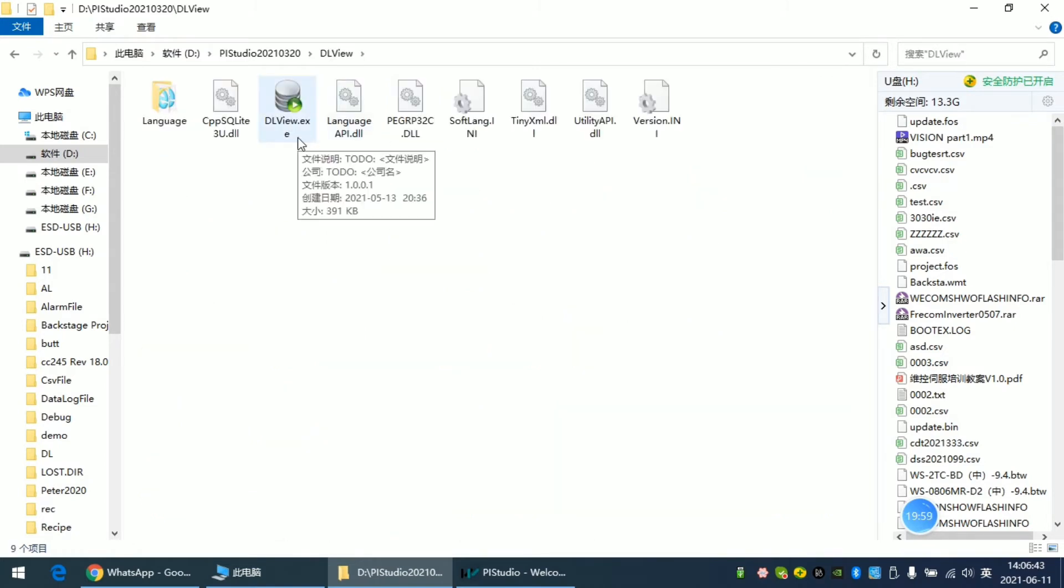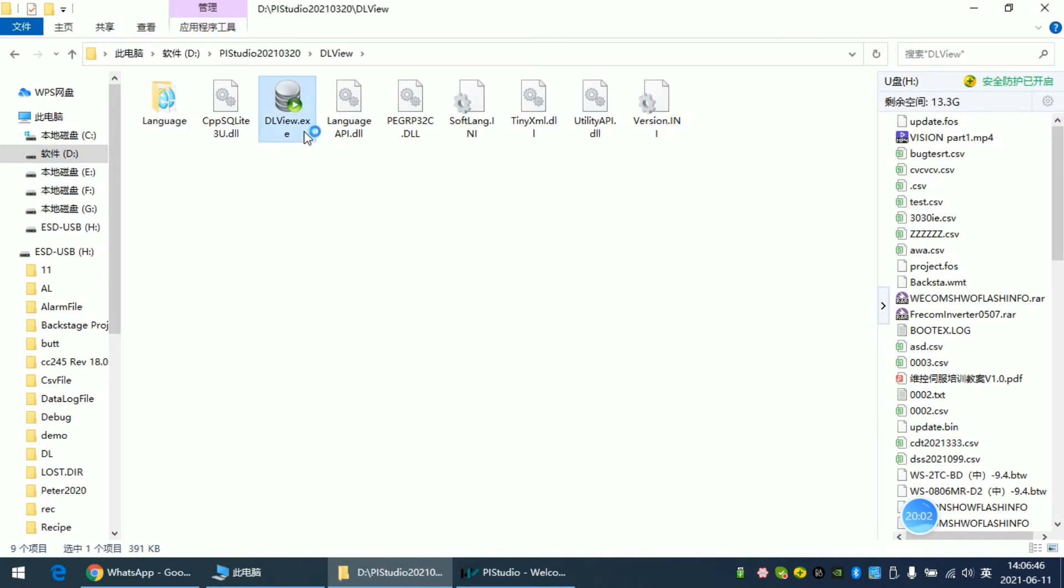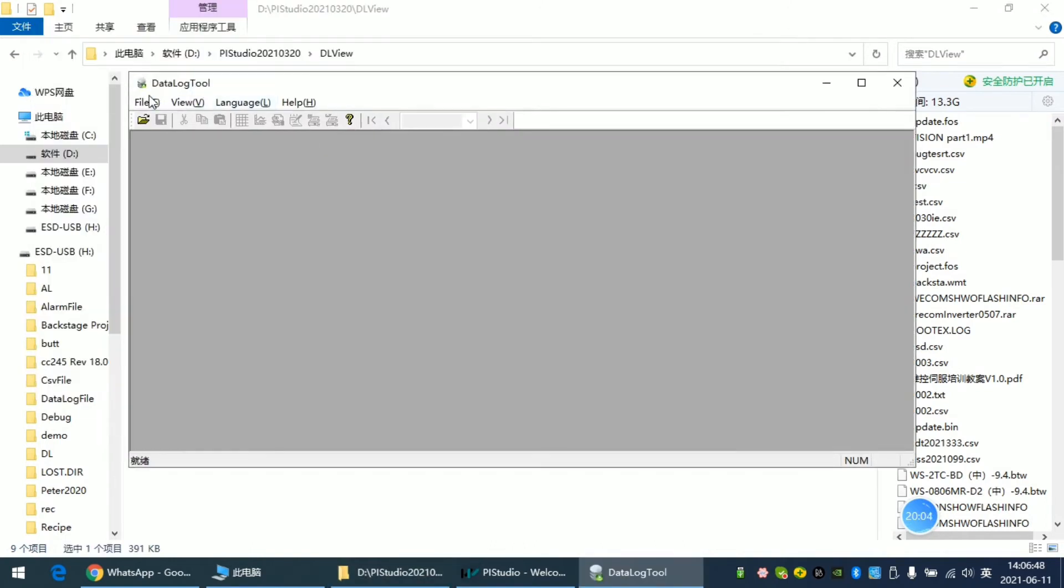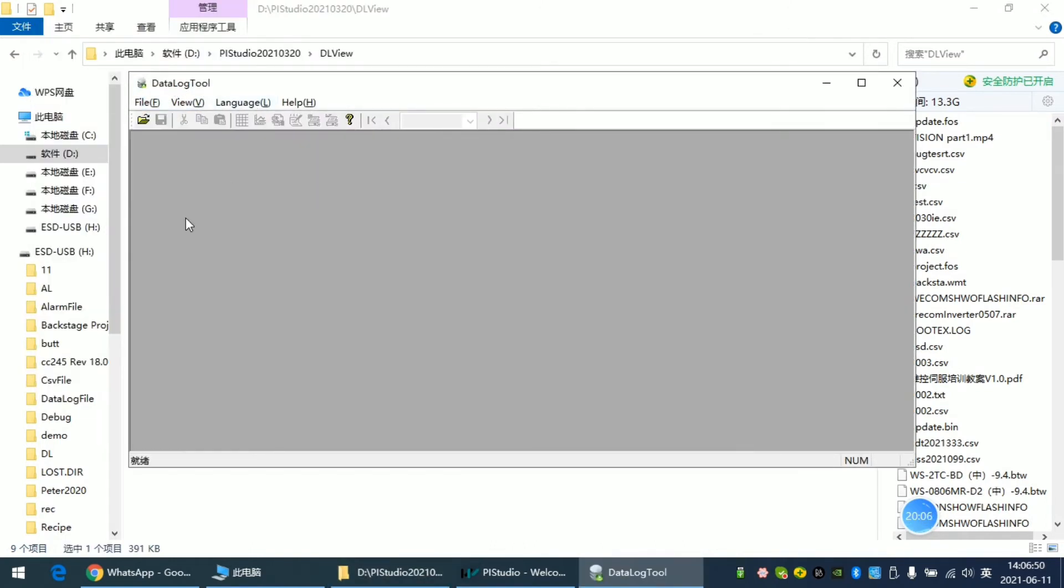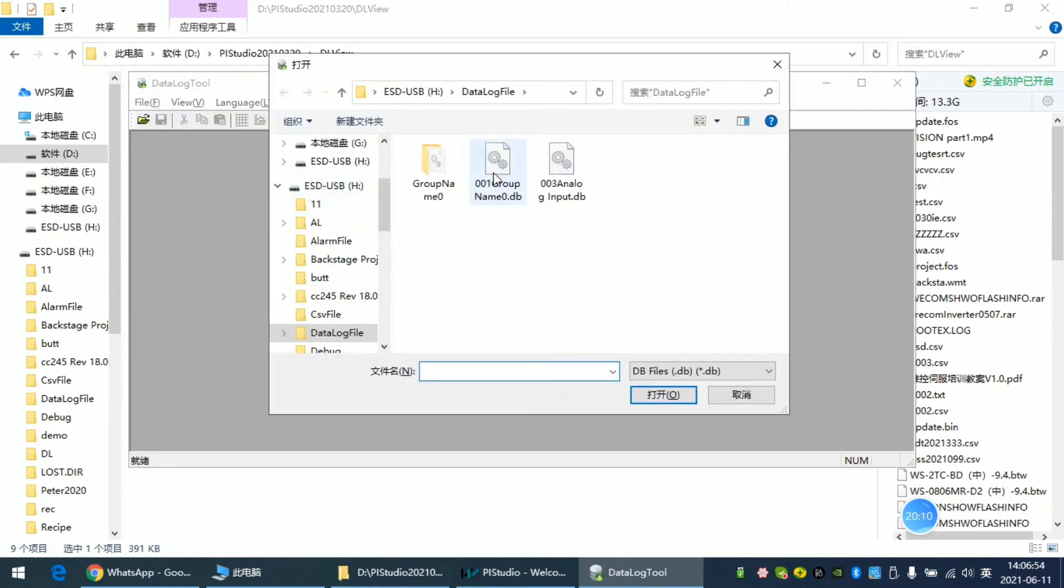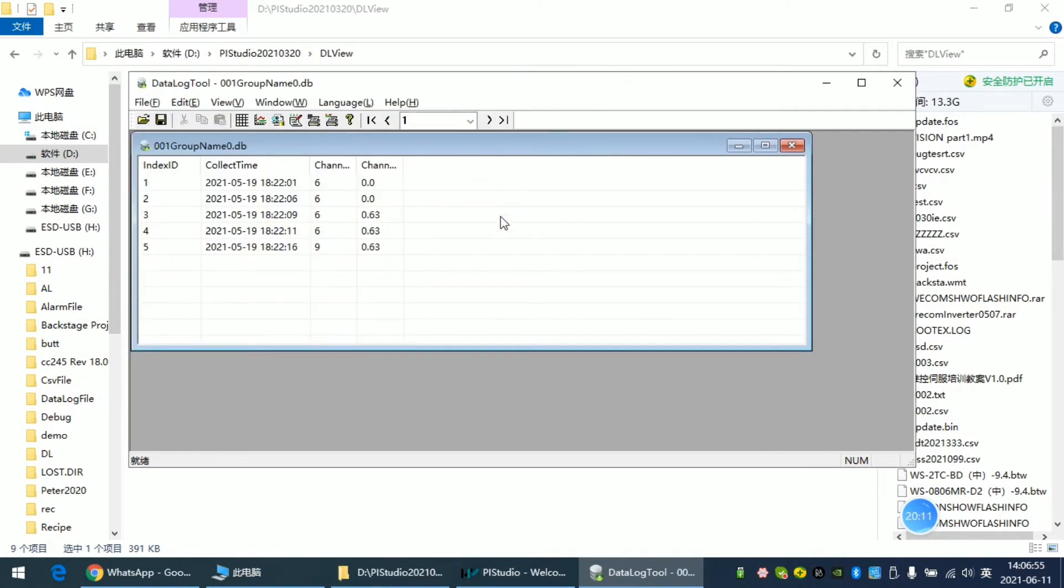This is the executable file we can click. This tool is also simple to use. Click open and find the DB file.